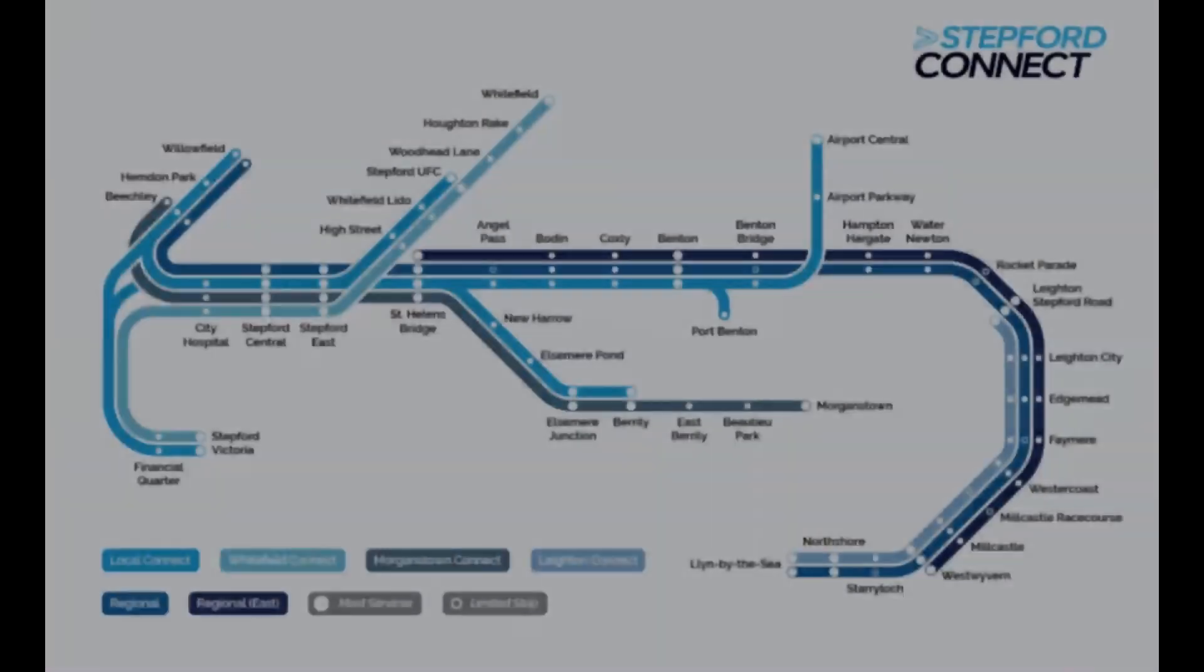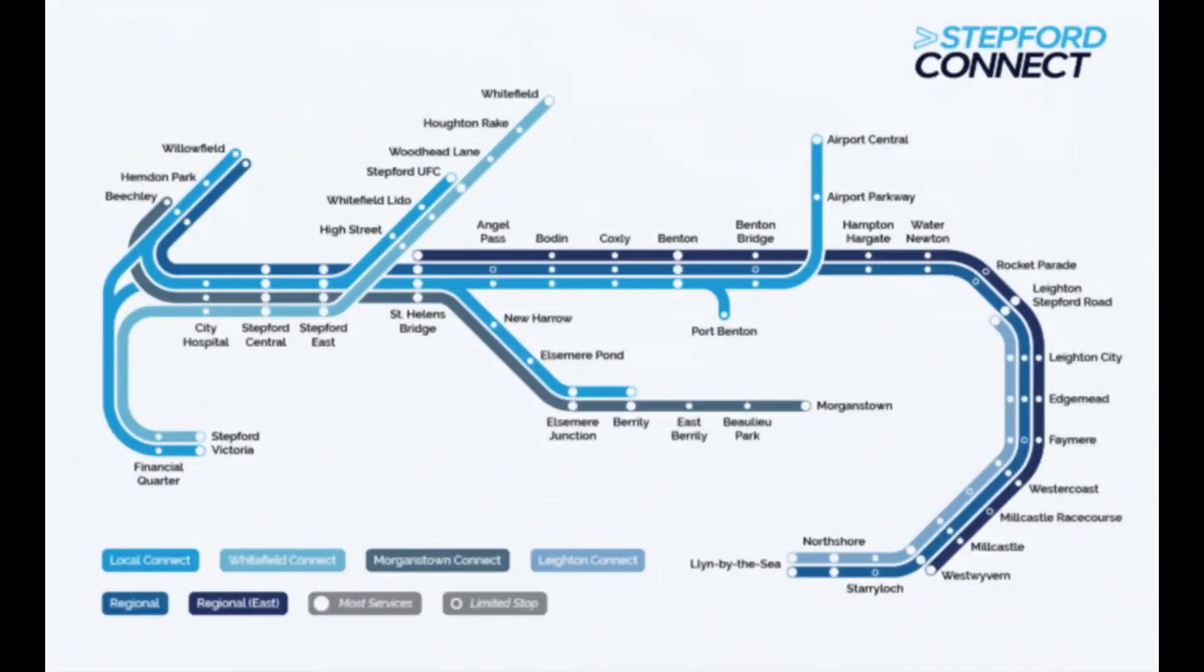Metro will most likely never come back in its original form, because most of its services are now run by Stepford Connect. The developers also deny that the Metro plan will ever continue.